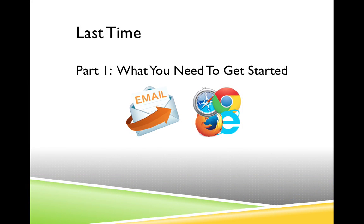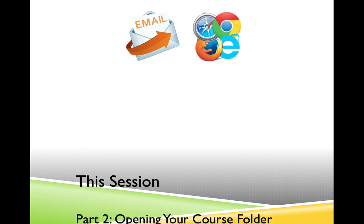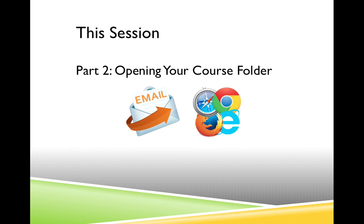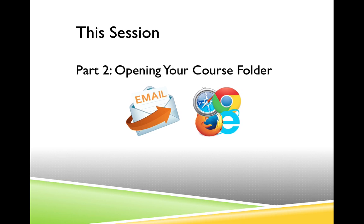In our first session, I explained some of the basic tools you'll need in order to access your course folder, such as knowing how to open your email account, how to open a message, and knowing which web browser you use and how to get to it. In this session, I'm going to explain how the OSHA at Dartmouth office provides you with access to your course folder, and how you link to and open your folder.